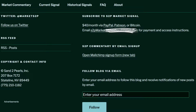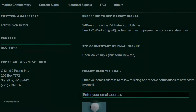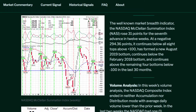To receive the weekly Santu Pearl Stock Market Commentary via email free of charge, simply enter your email address in the space provided and click follow. The well-known market breadth indicator, the NASDAQ McClellan Summation Index, rose 31 points for the 7th advance in 12 weeks. At a negative 294.36 points, it continues below all 8 tops above plus 100, has formed a new August 2019 bottom, continues below the February 2018 bottom, and continues above the remaining 4 bottoms below minus 100 in the last 30 months.